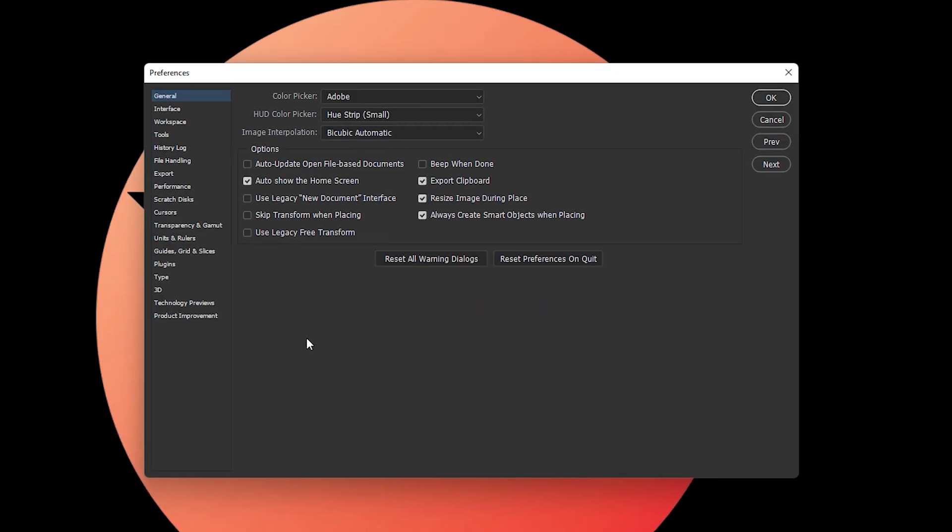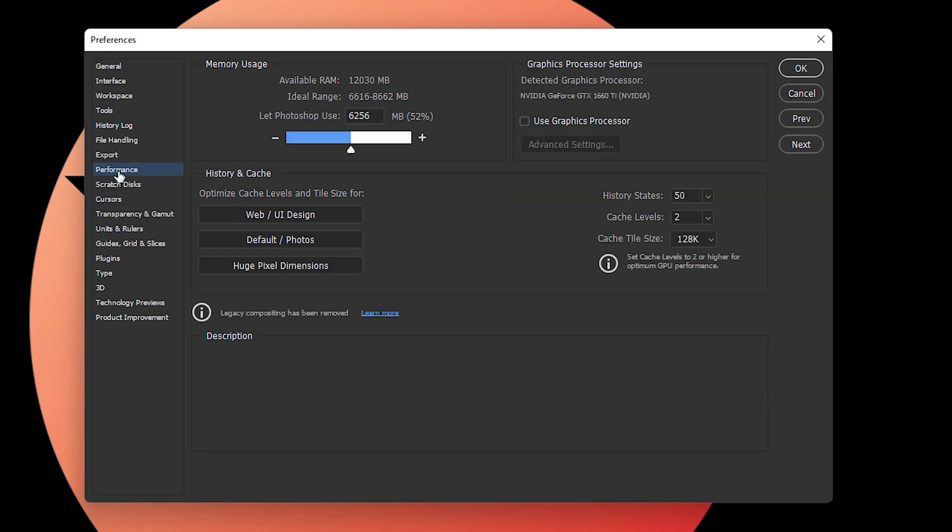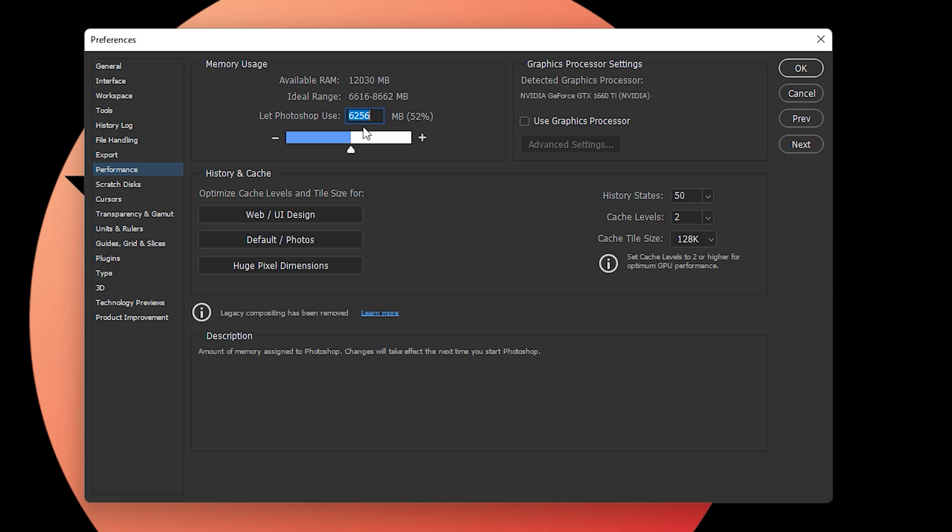It will open a pop-up with important settings to enable GPU acceleration. First, go to Performance. Once inside Performance, find the Memory Usage option that shows 'Let Photoshop use' - this is the amount of RAM that Photoshop is allowed to use. For example, if you have 16GB RAM, 52 percent of the RAM is being used by Photoshop when editing photos.